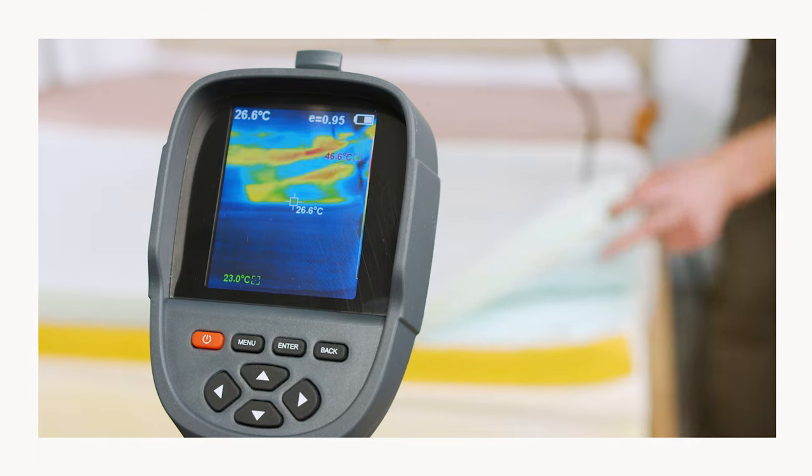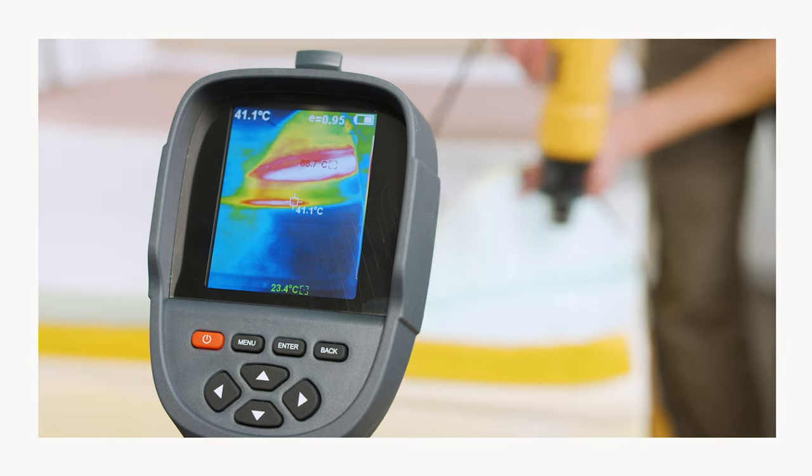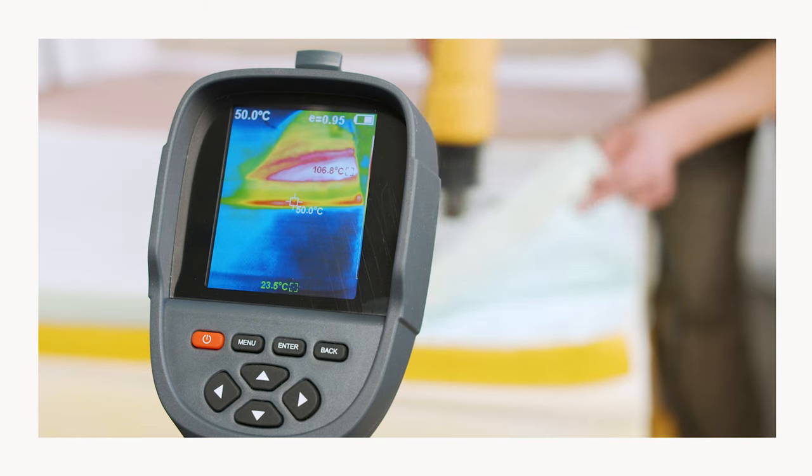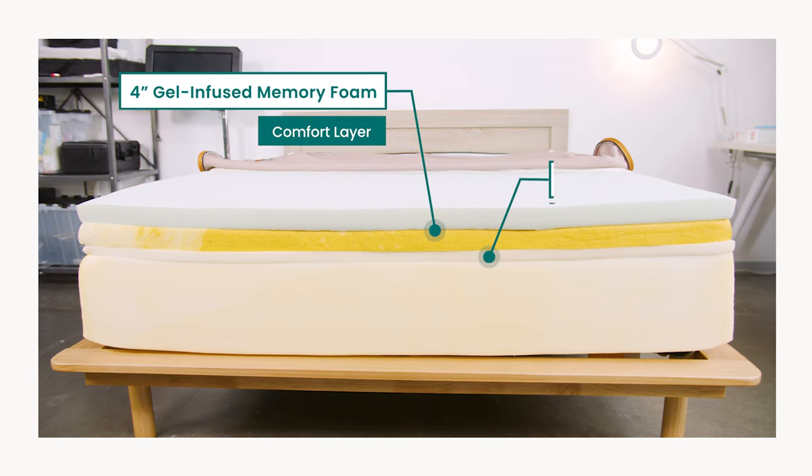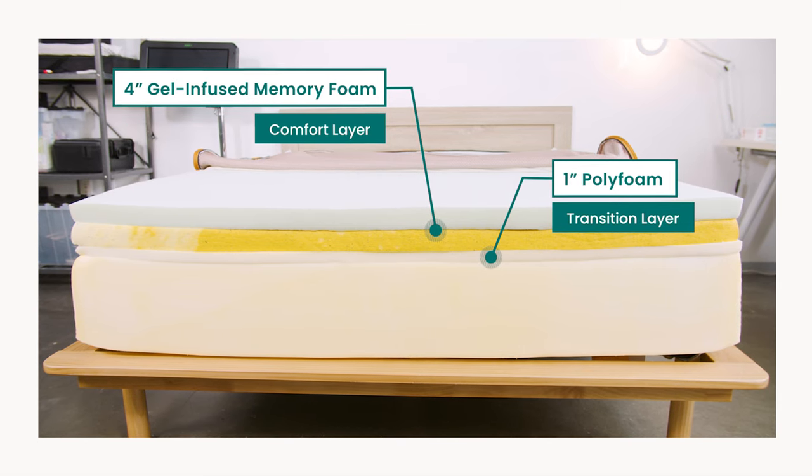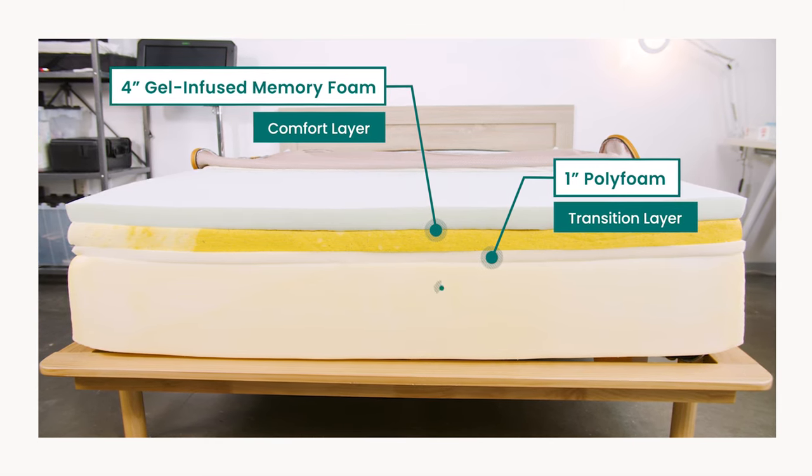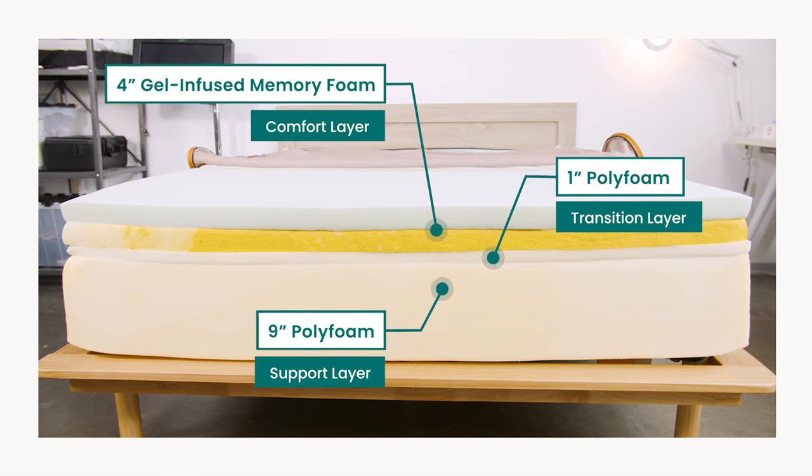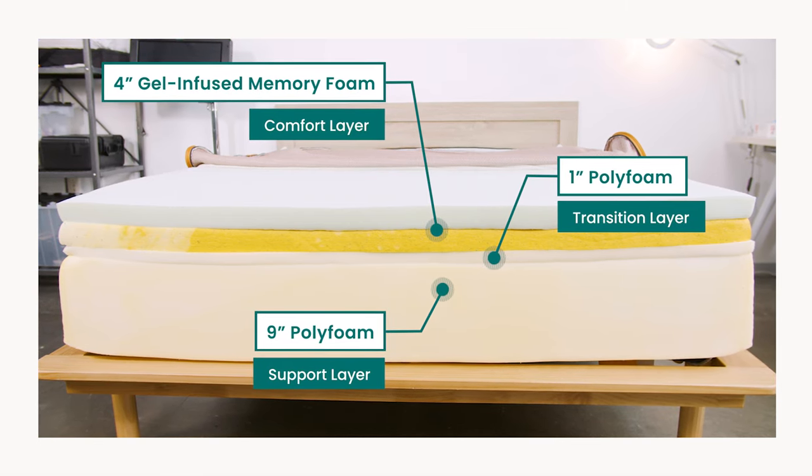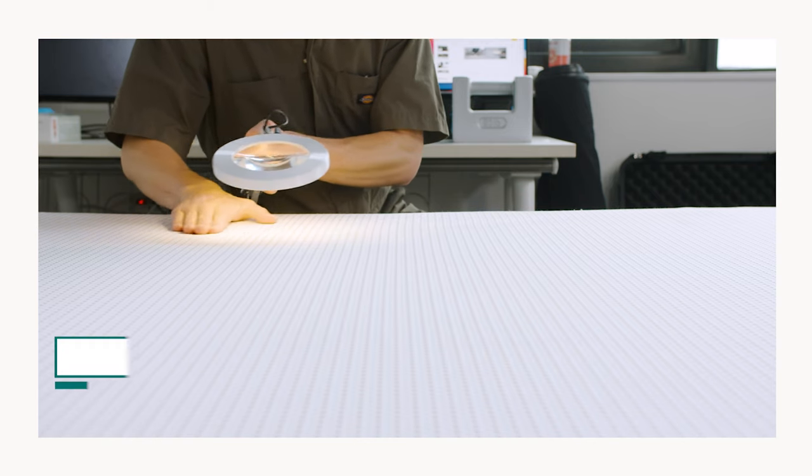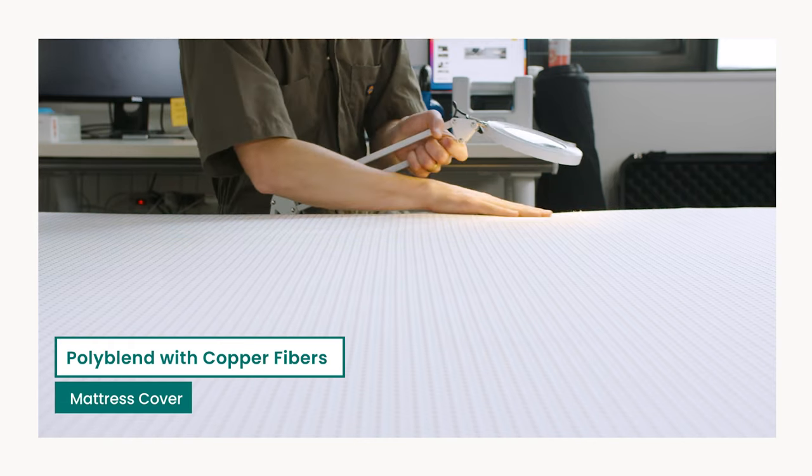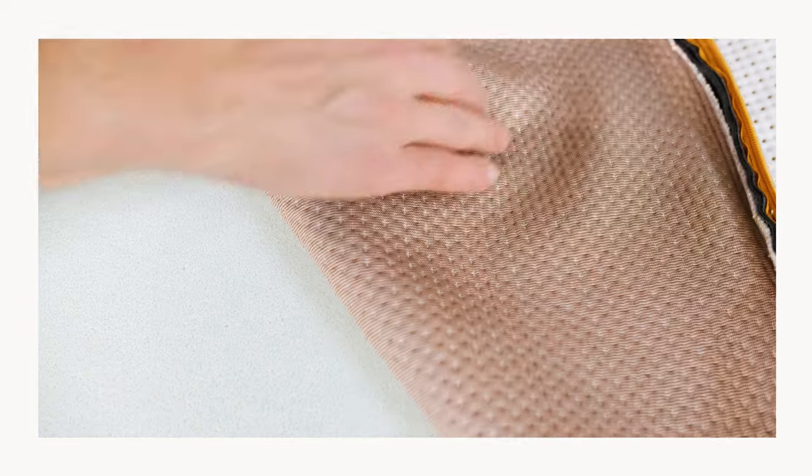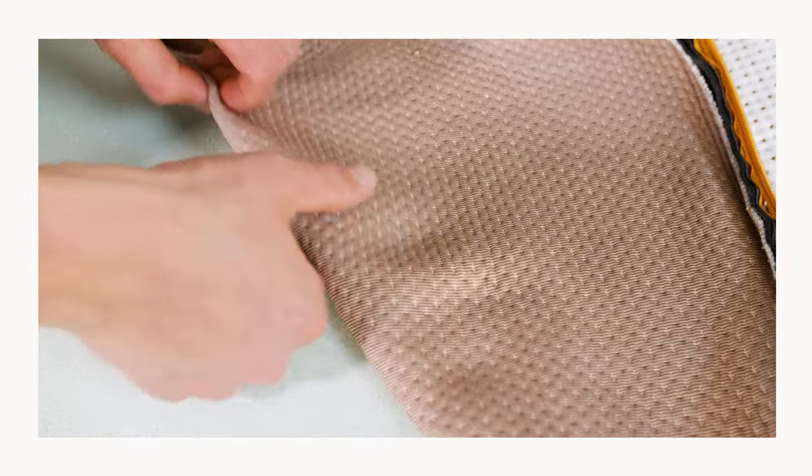The gel infusion helps pull heat away from the body while the phase change material is designed to regulate your body temperature. Next, the transition layer is one inch of polyfoam that prevents your body from sinking too far into the mattress. The support layer is nine inches of polyfoam that stabilizes the mattress and helps keep bodies on an even plane. And finally, the mattress is wrapped in a polyblend knit cover that contains copper fibers. Copper is known to be antimicrobial and the cover feels cool to the touch.